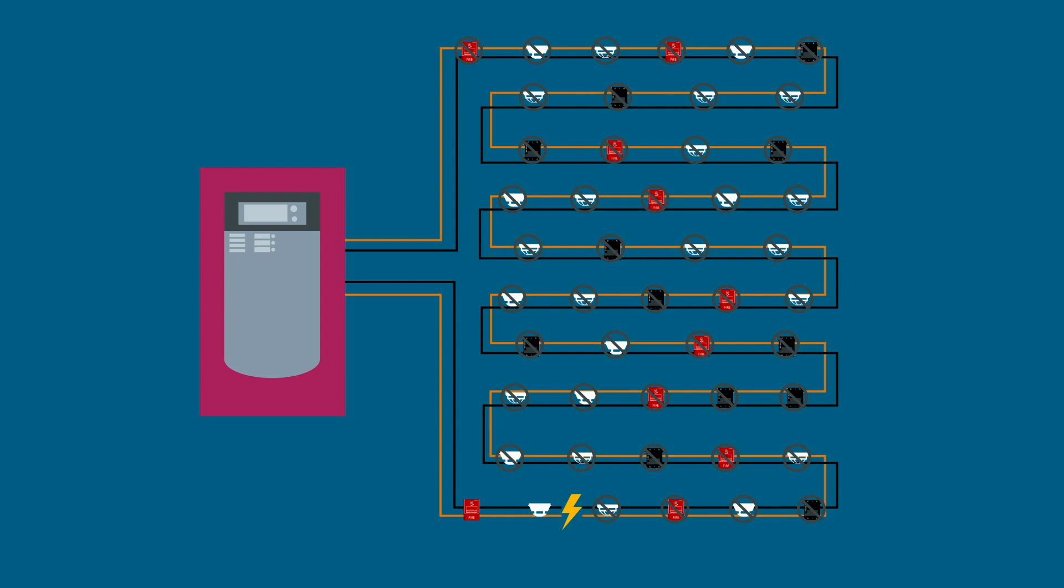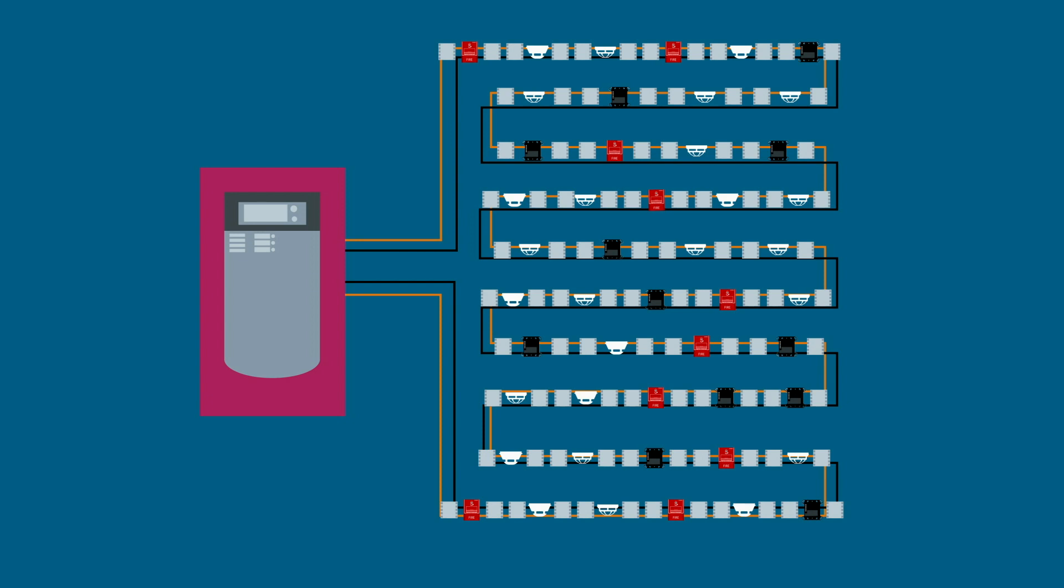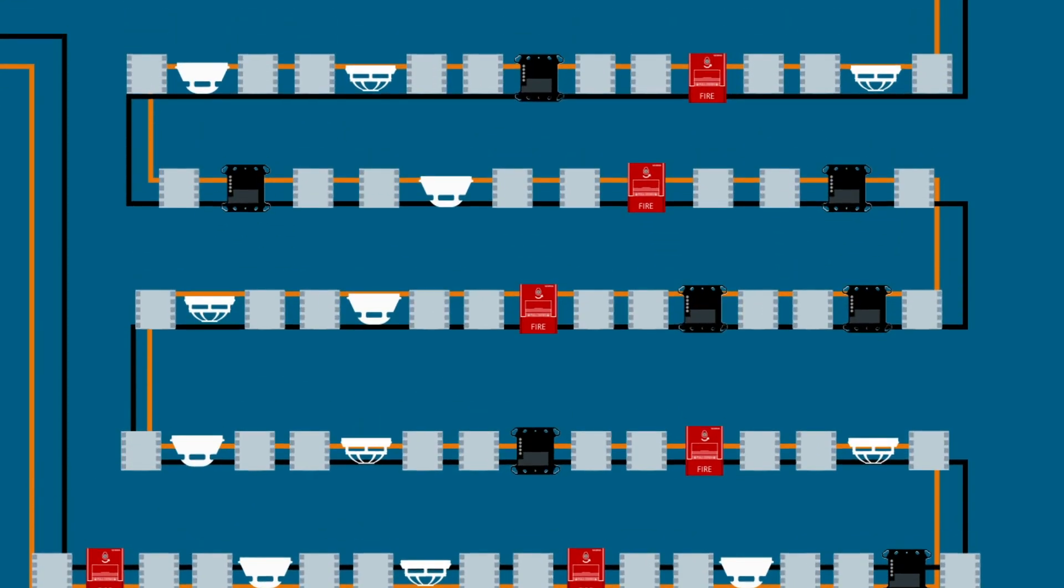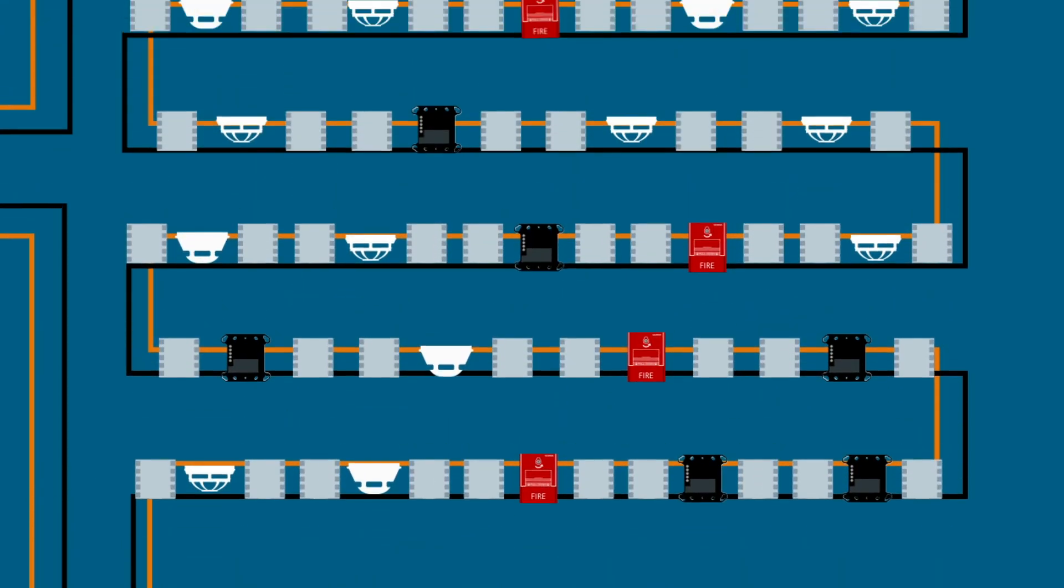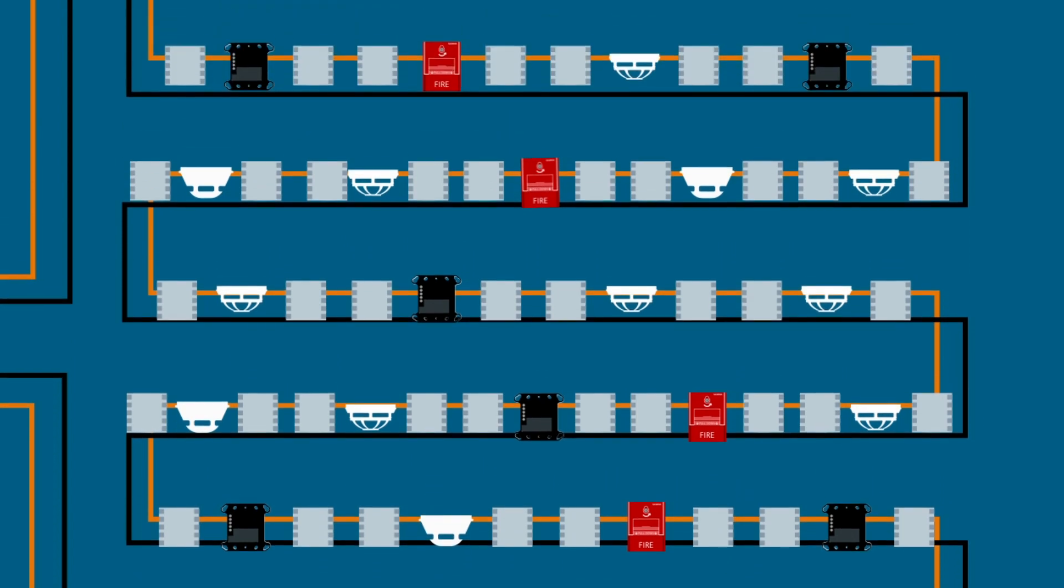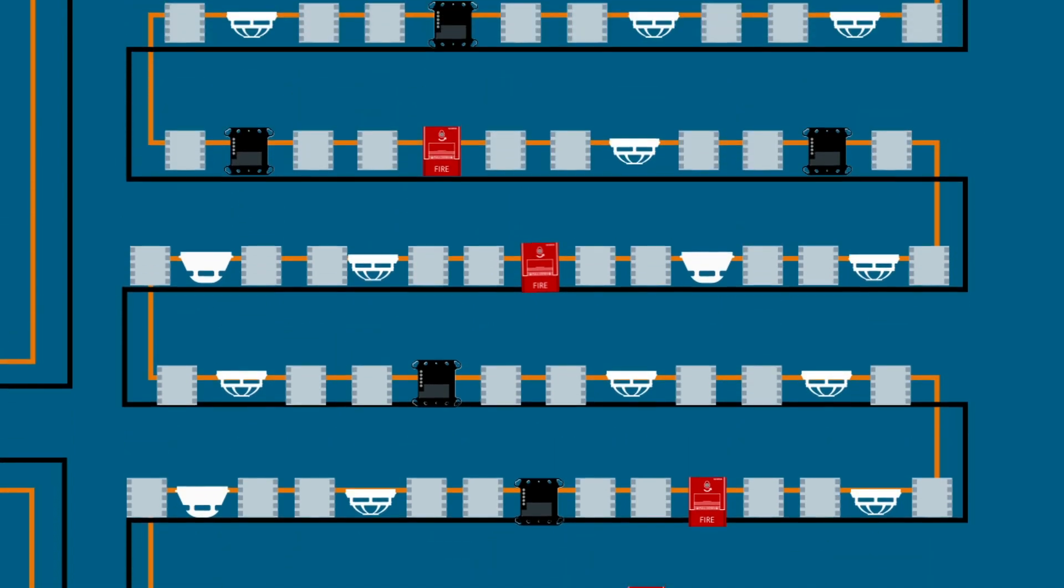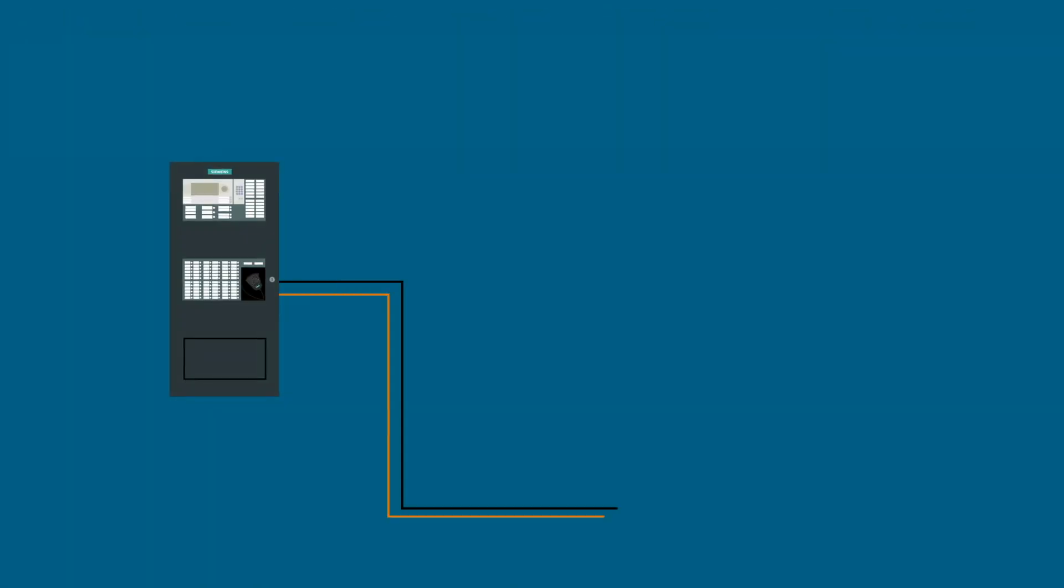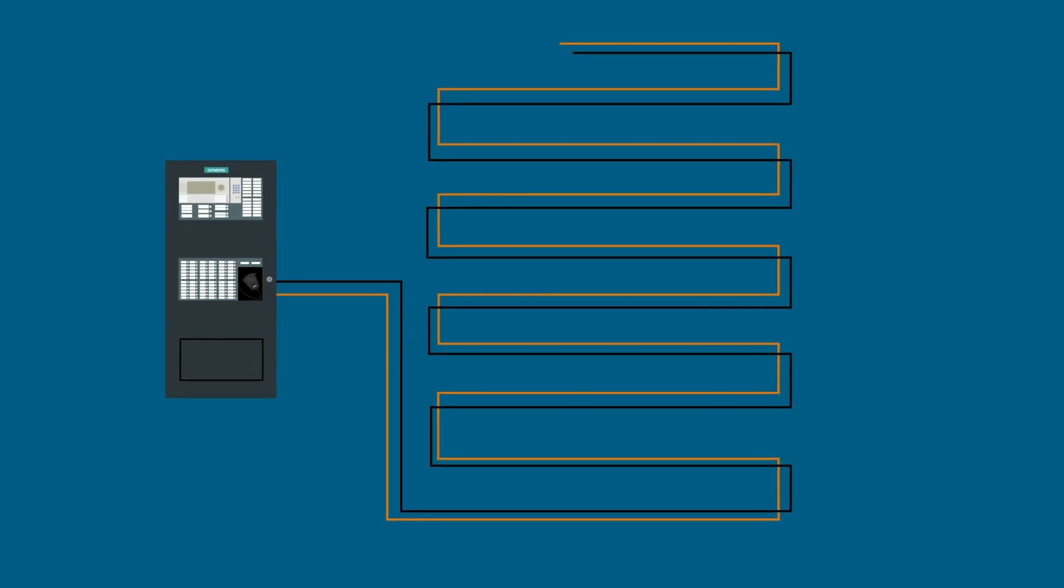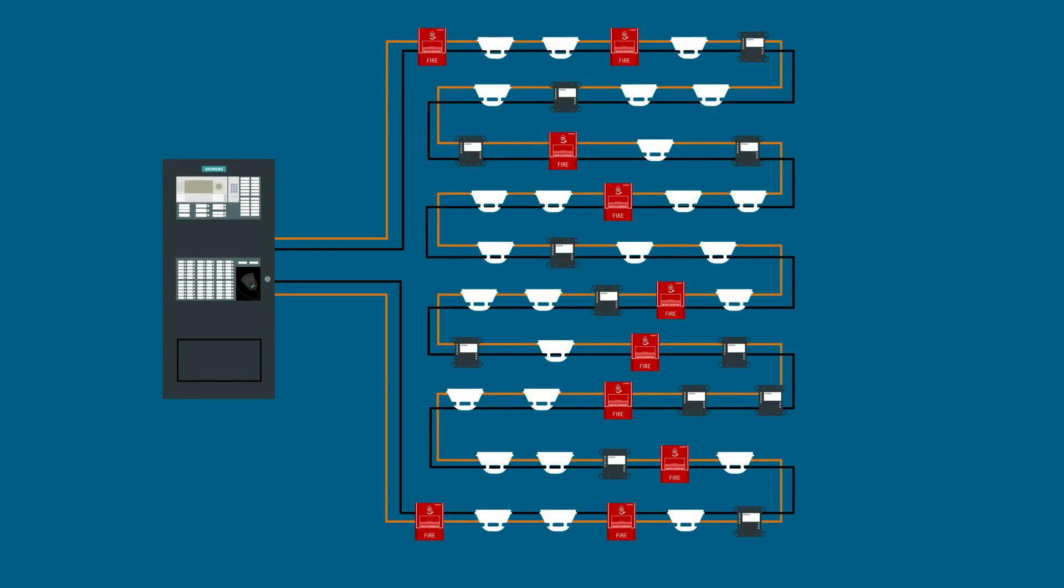A typical system requires separate isolation modules, additional labor, more addresses, higher system current draw, and increased engineering design effort to add isolation. With Siemens built-in ISO technology, you have fewer devices and maximum protection against possible circuit issues.